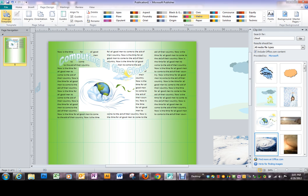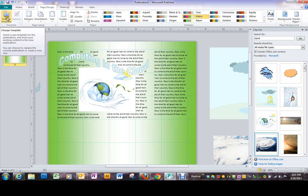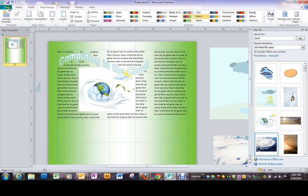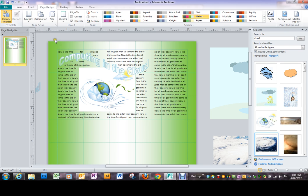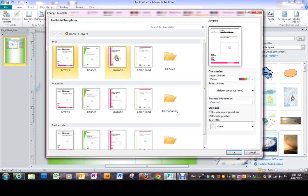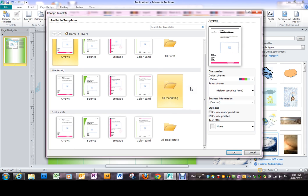On the far left side there's an icon that says change template. You can click there if you're going to go to a different template or you can go to file new. In our next video we're going to be looking at some of these other templates that are available for us for what we are working on.